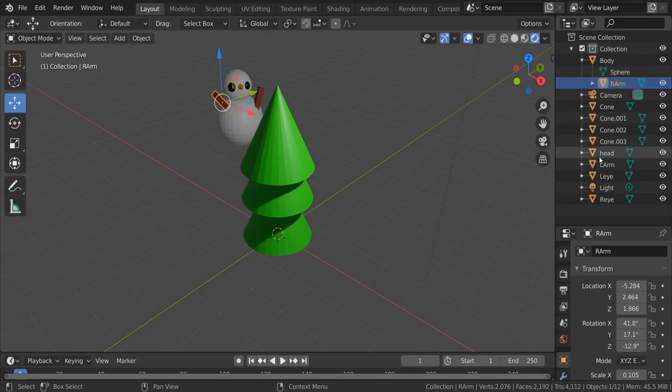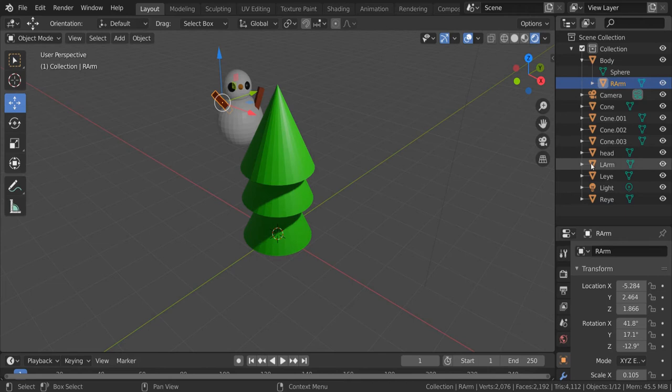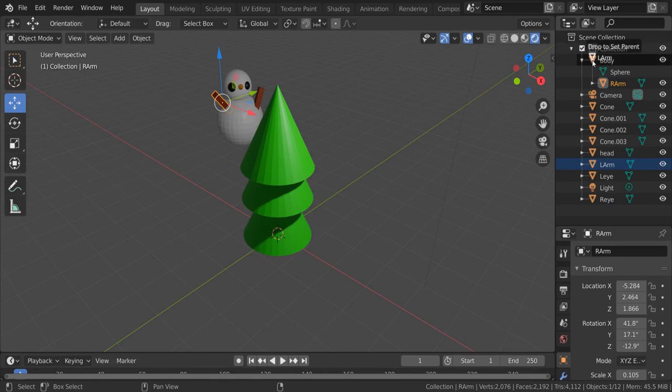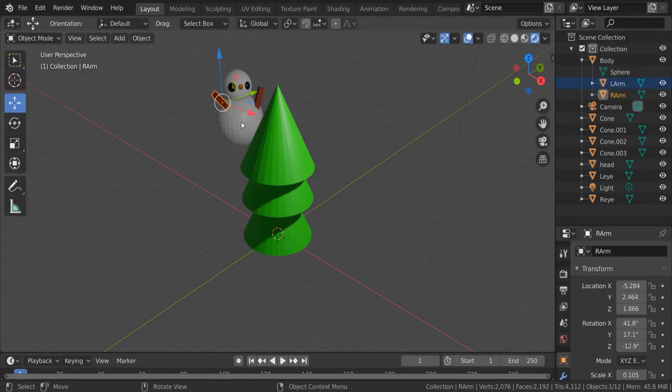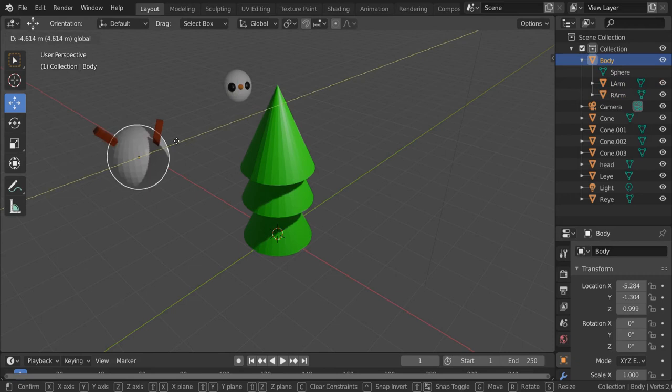If I go to the left arm, same thing again. I click and I drag that onto body, hold down shift, let go, and I've now got the body with two things attached. So if I click on the body and I move it, everything moves together.